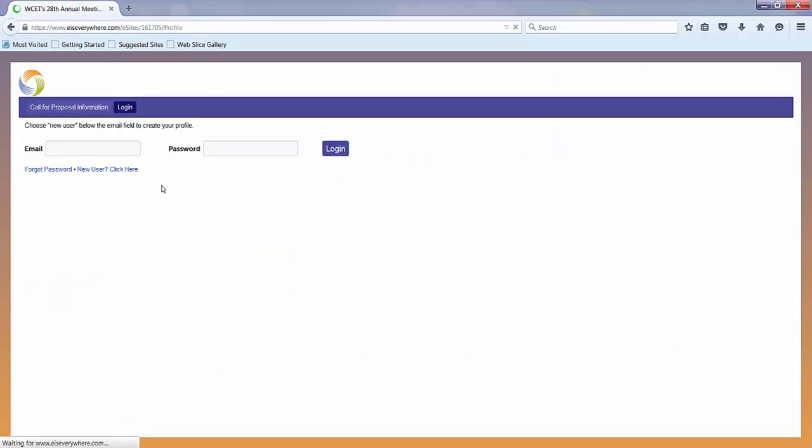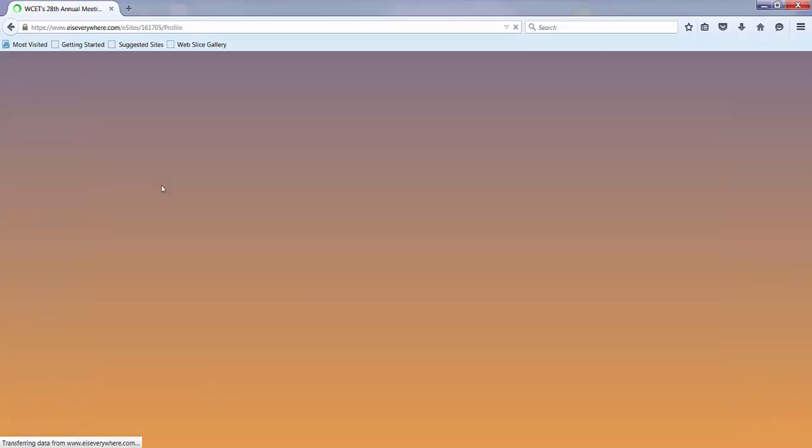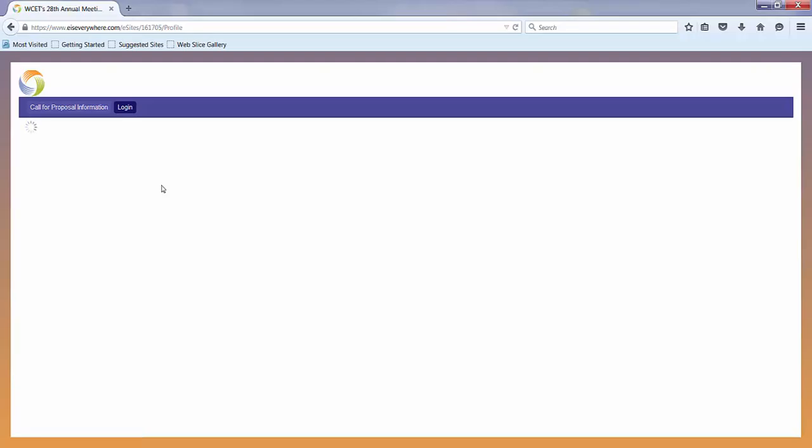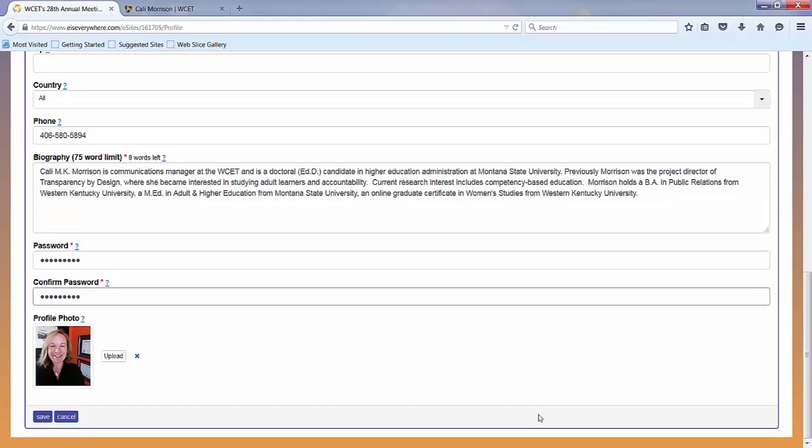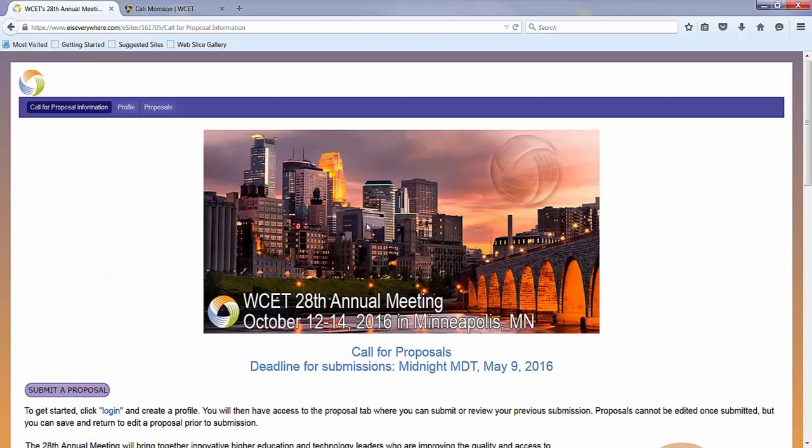Click on new user and then take a moment and enter your information. After you've entered your information, make sure to hit save. Then you'll be logged in.